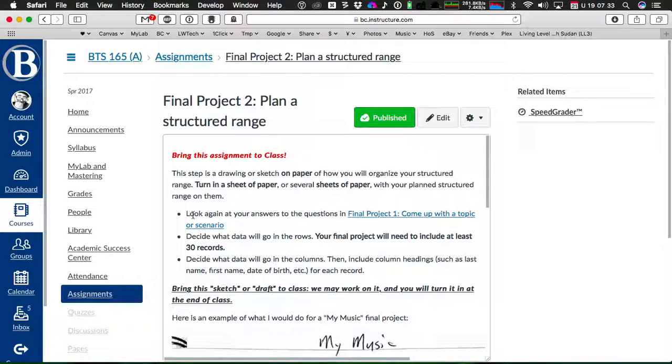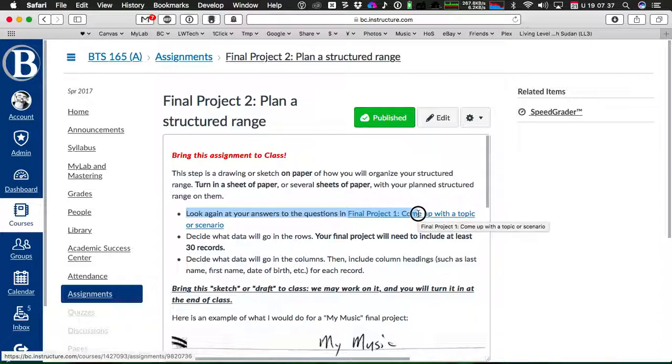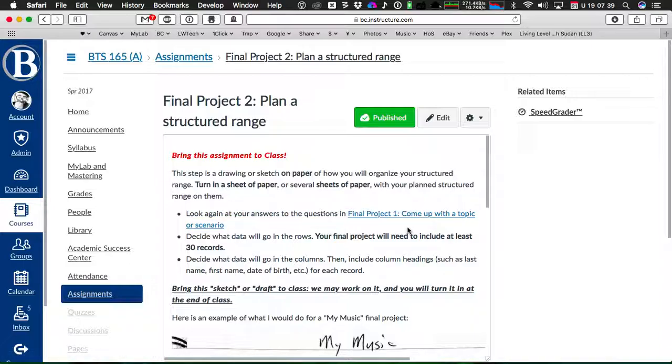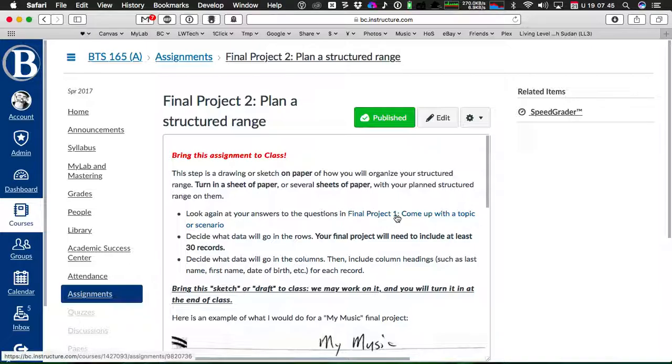So again, look at the steps here. Look again at your answers to the questions in final project part one. How did you answer those three questions